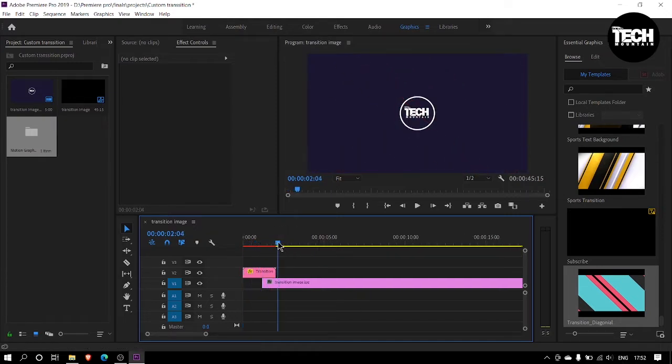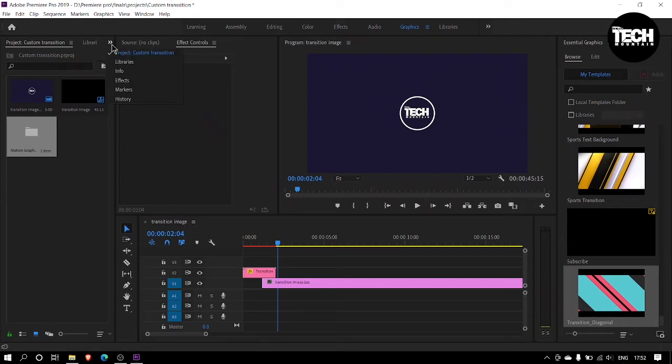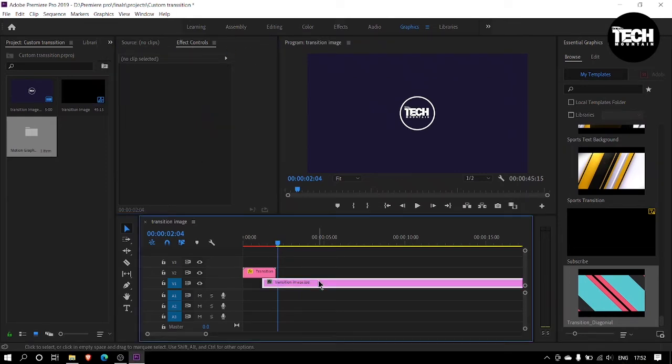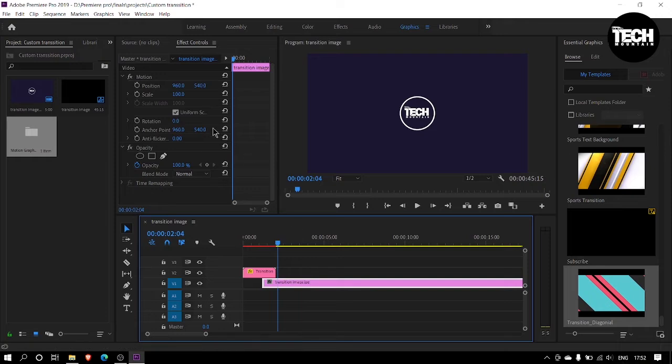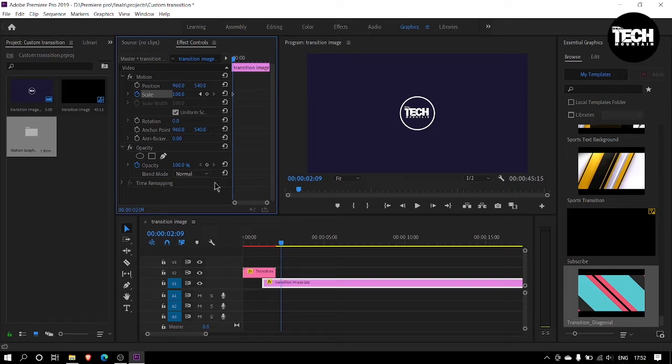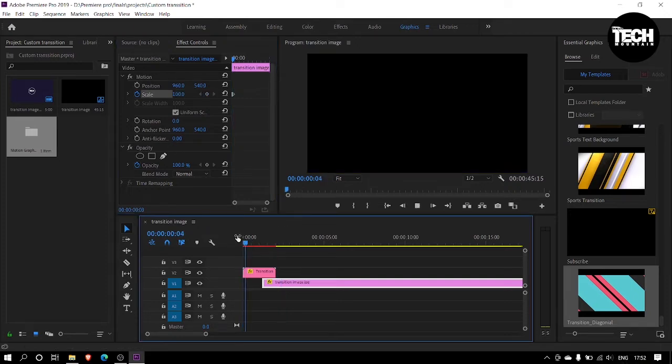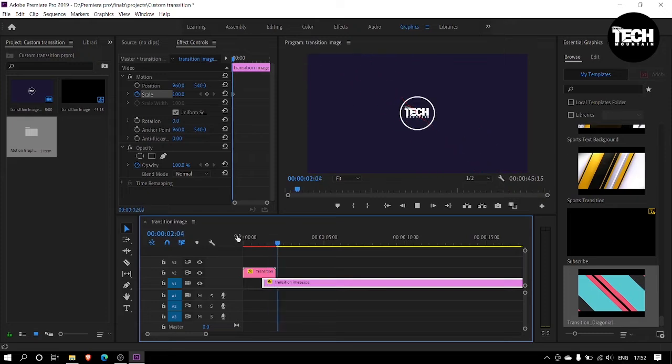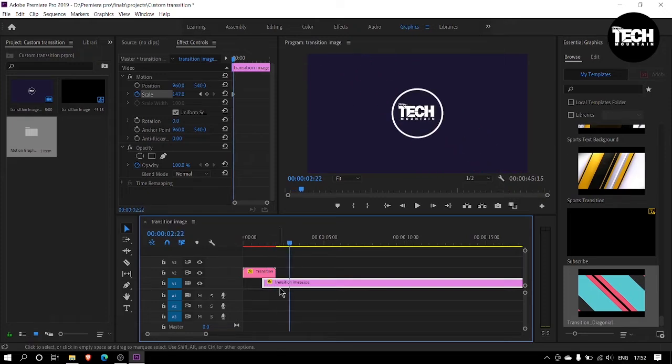Now we are going to create a little animation to the background image. To create it, select the background image, take the playhead a little bit forward. Go to the effect control panel and turn on the scale keyframes. Press shift plus right arrow on your keyboard and increase the scale as your wish. You can edit the keyframes by this section as well.